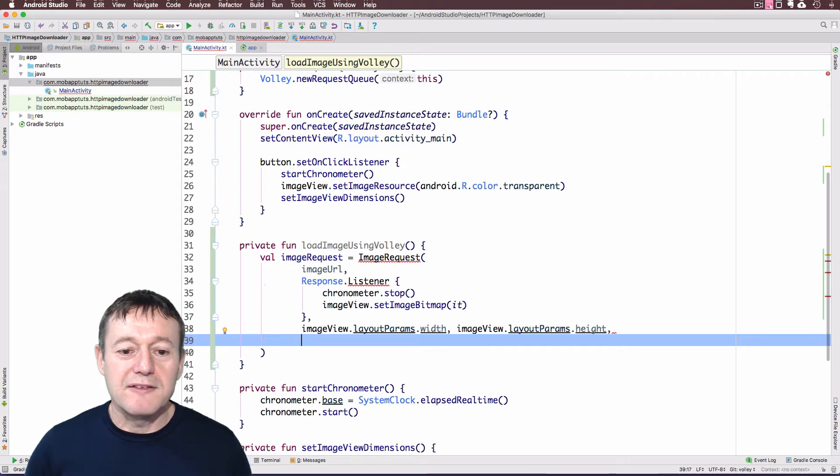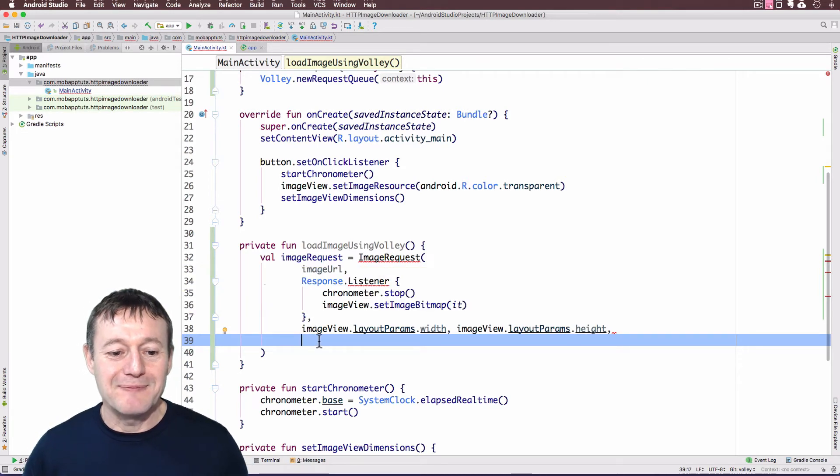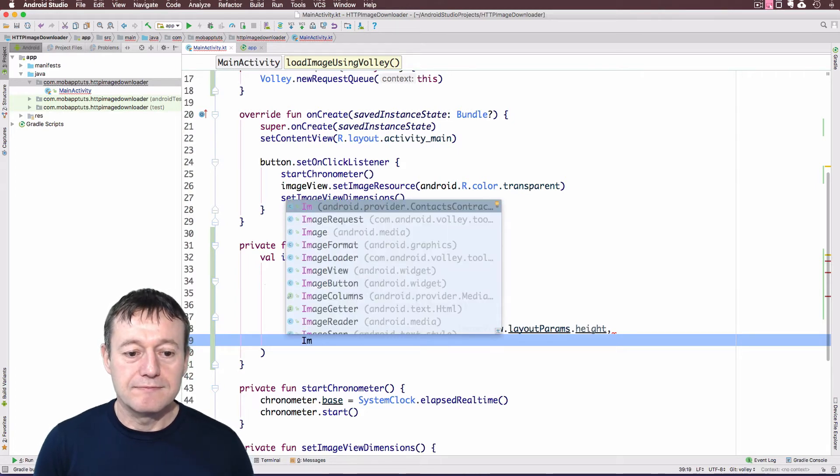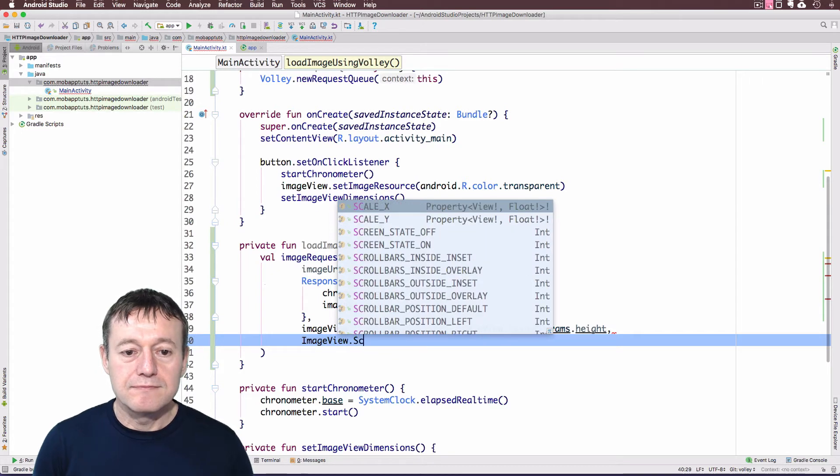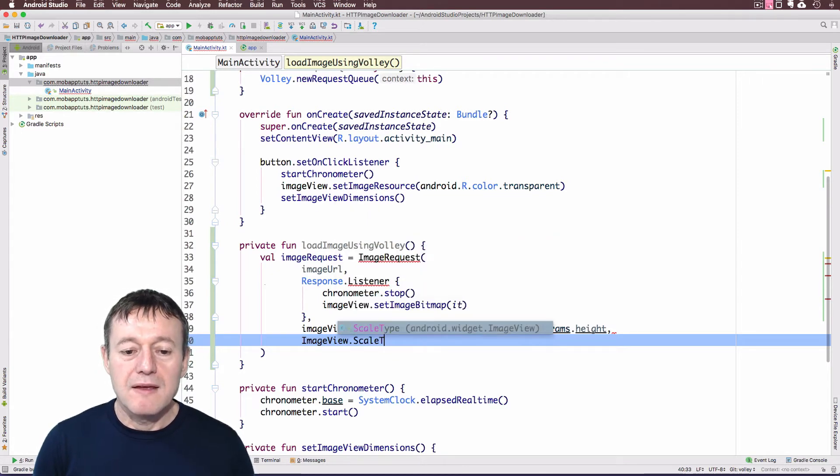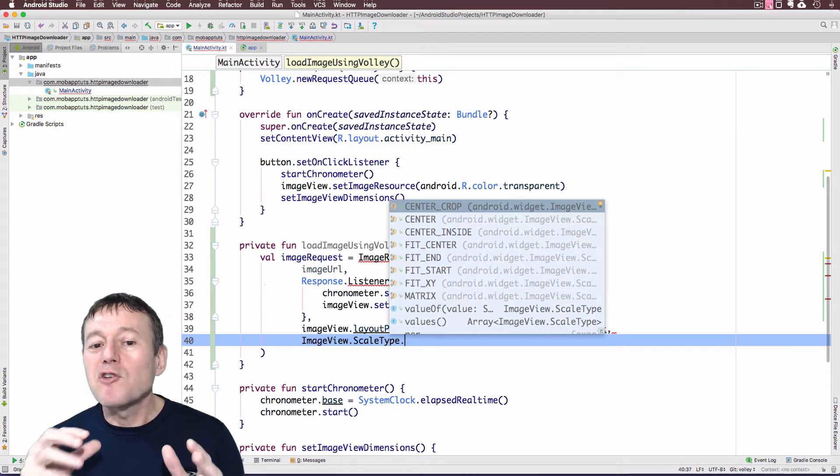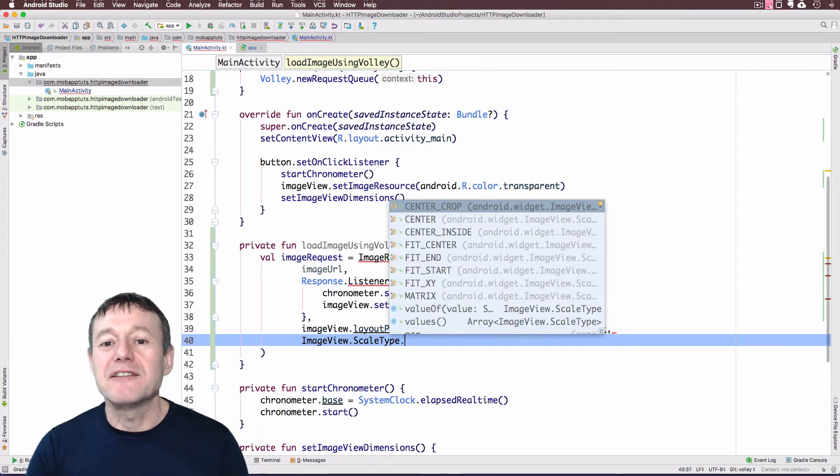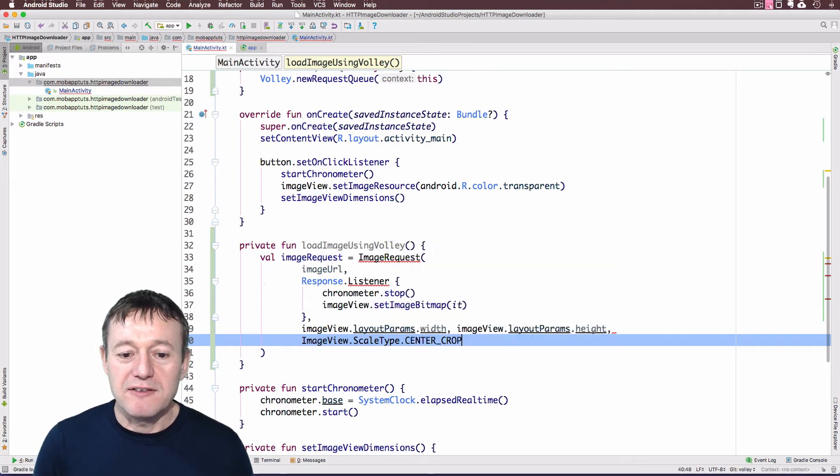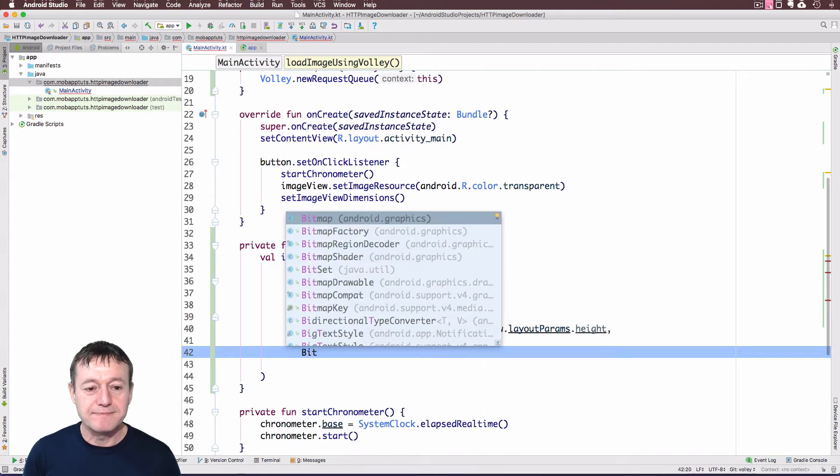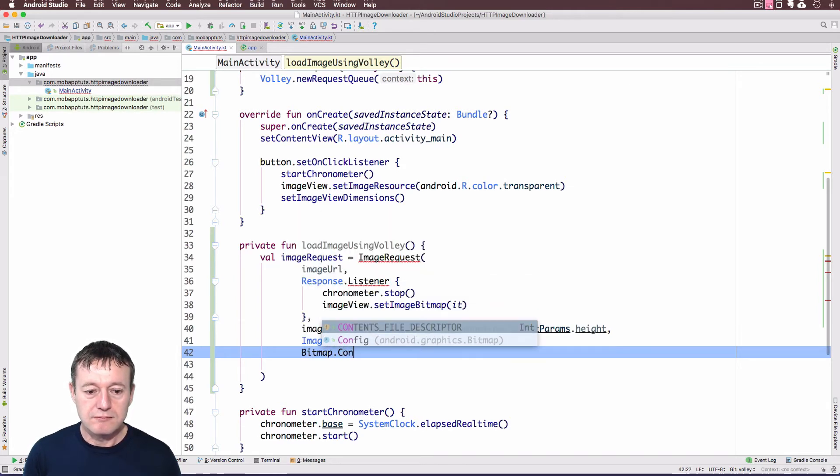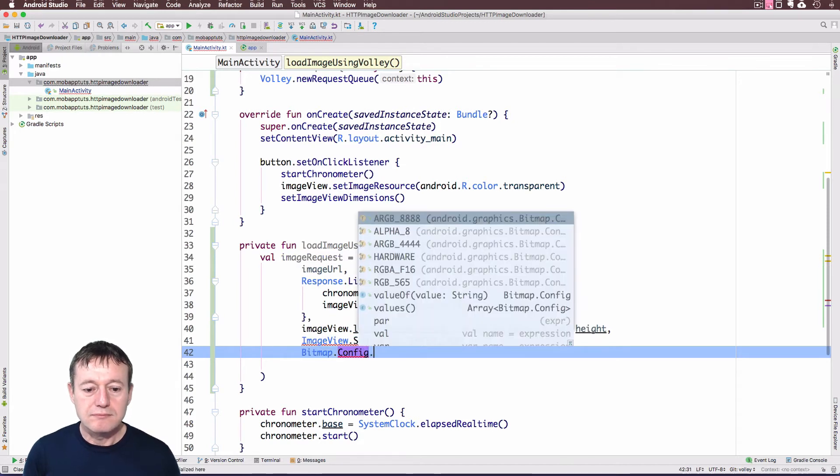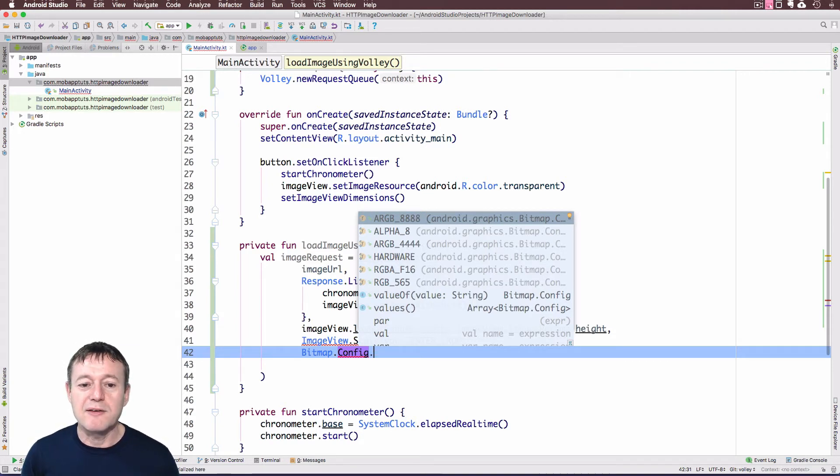OK, the next step is the scale type. And we're going to want to do it center crop. So we want to keep the right scale, but we want to fit the whole image inside our image view. So center crop's good for that. And the next one's going to be the bitmap config. And I'll just use the top one there. This is the most common one you want to use. ARGB 8888.